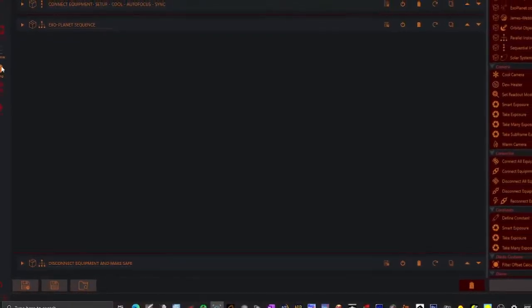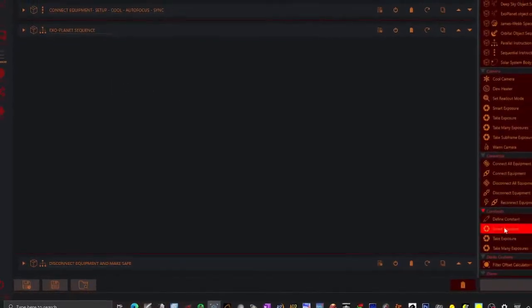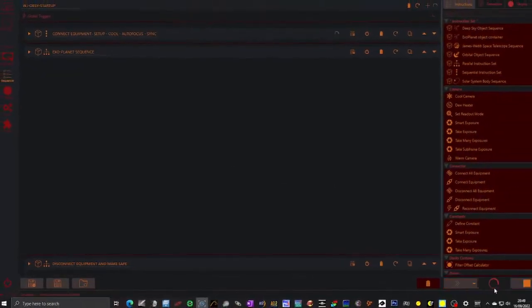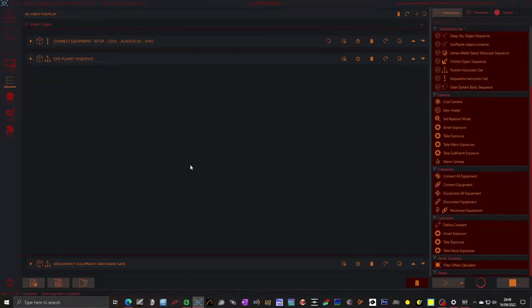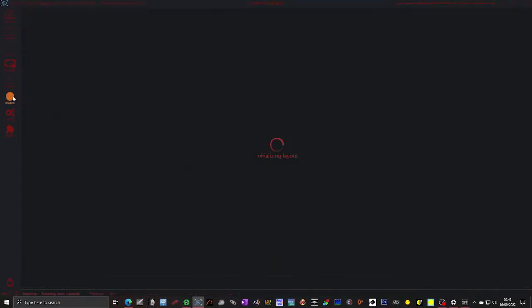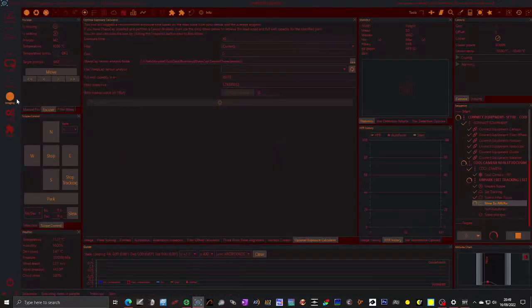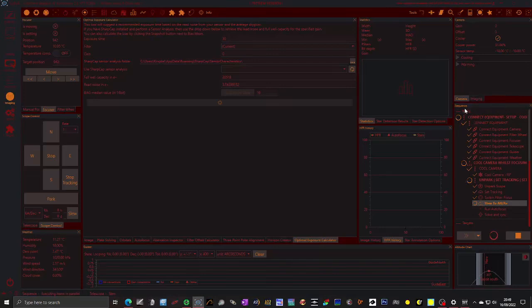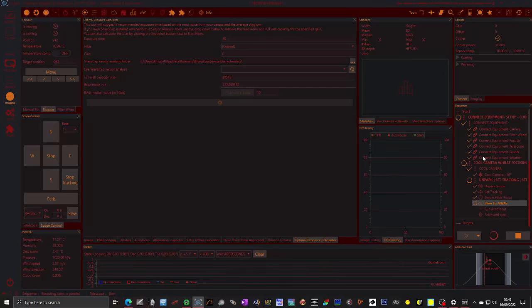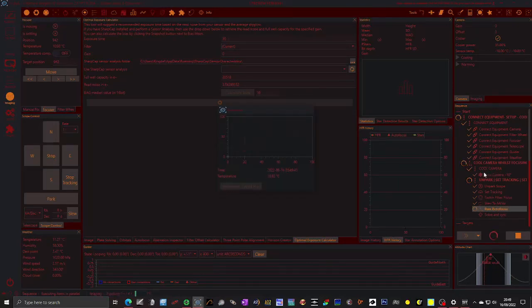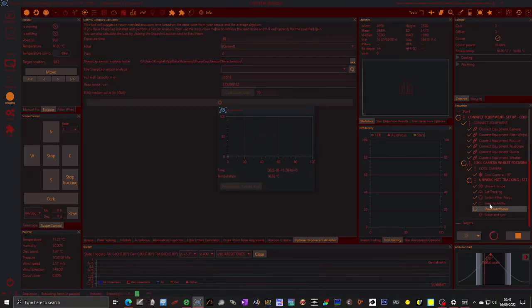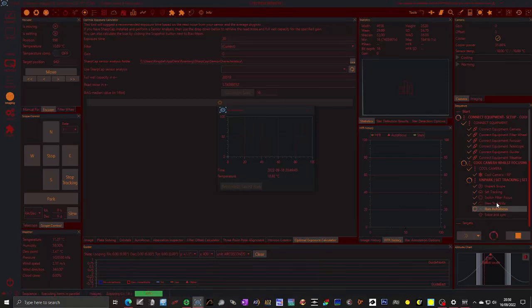So what we're going to do is we're going to kick this off so we can start talking about the imaging tab. To kick this off, you just click play here. I'm going to click play here and it started. So if I go over to the imaging tab, we can start looking at what's happening. So this hit box here on the right hand side is the sequence that we've written. And you can see it's connected everything already, because it was already all connected. The cooling of the camera has already occurred. The cooling of the camera has already occurred, because we'd started it quite early. It's unparked telescope. It's set the tracking. It's changed the filter. It's already slewed to the 70 degrees altitude, 90 degrees azimuth. And it's running autofocus. And this box has appeared.